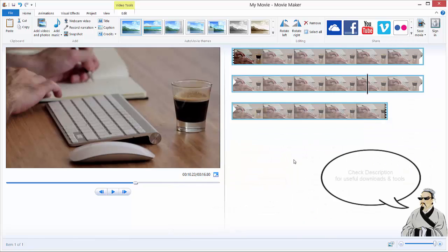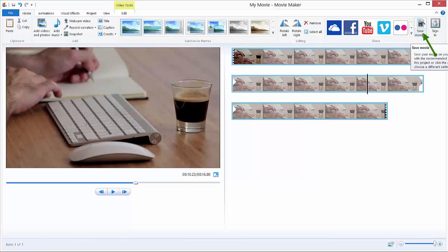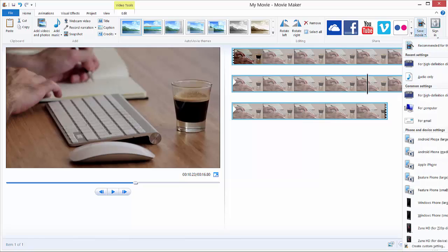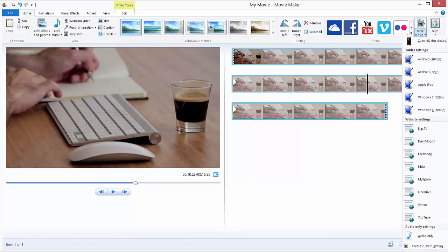To export our movie, we can export our movie by going over here in the Home tab. You can see if you are on the Home tab, all the way to the right you have this Save Movie tool. You just click Save Movie and you will get these options over here.